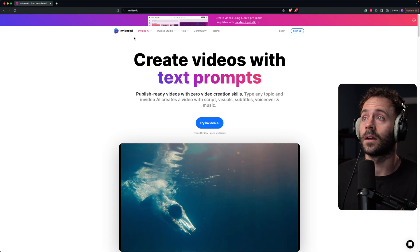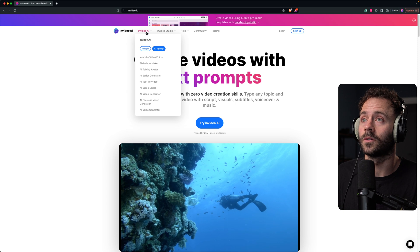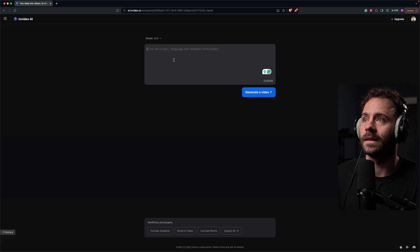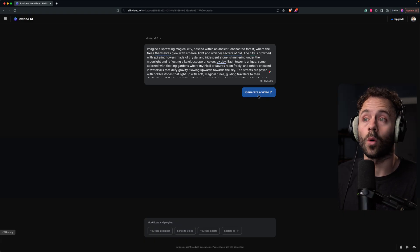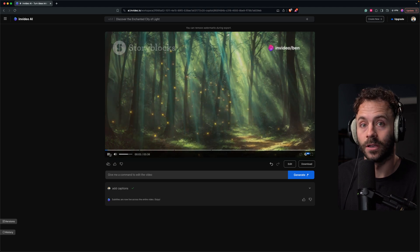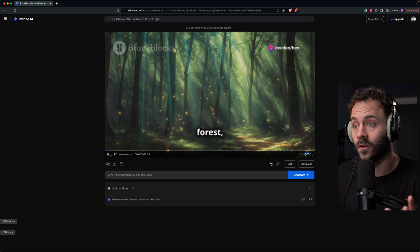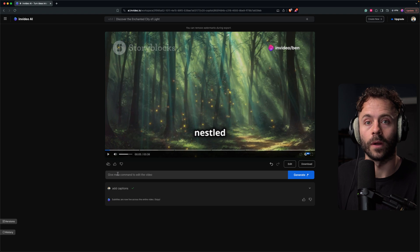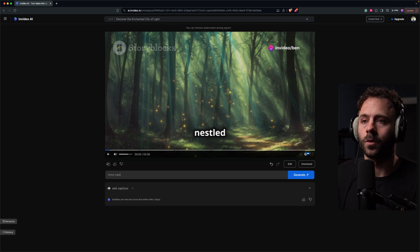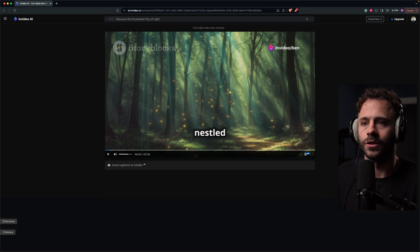Next up is InVideo AI. These guys also have a number of AI tools, but I'm going to highlight their AI faceless video generator. This is similar to the one I showed you for Veed. Essentially you go in, type in a short or quite long prompt, and it will generate a short-form vertical video with lots of b-roll that you can then further customize.